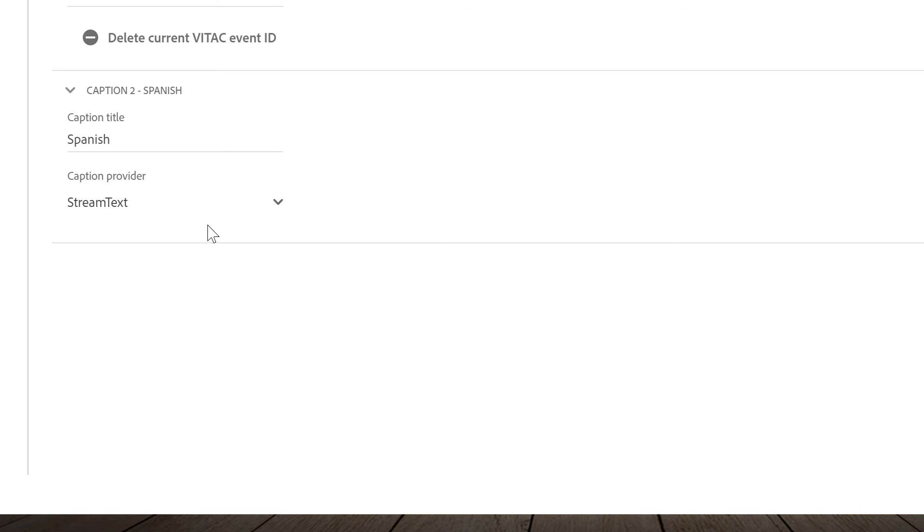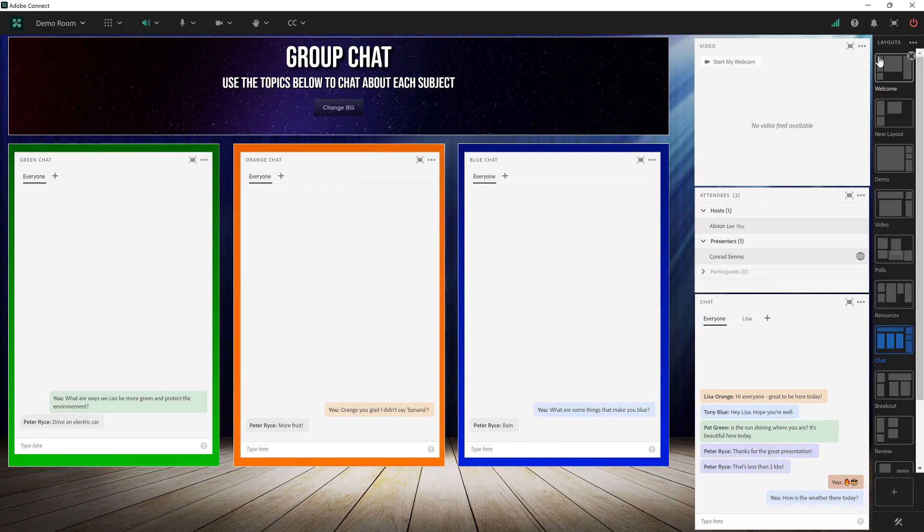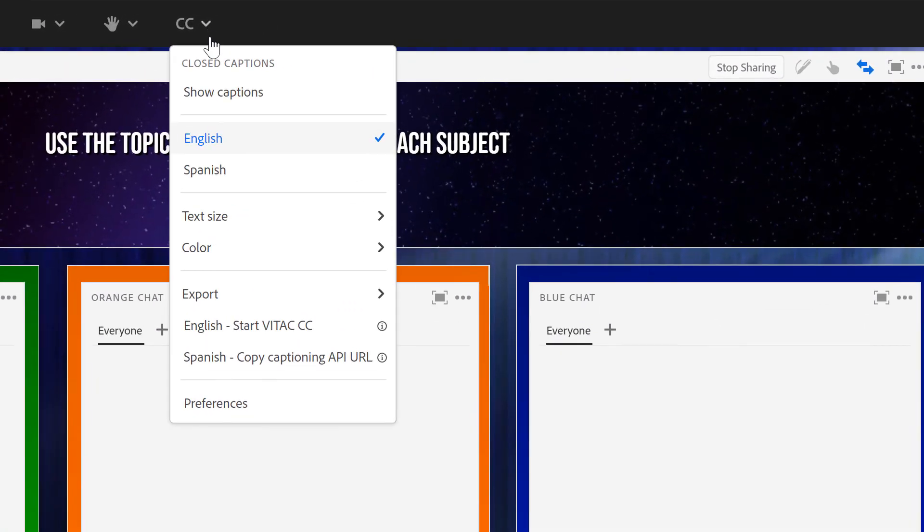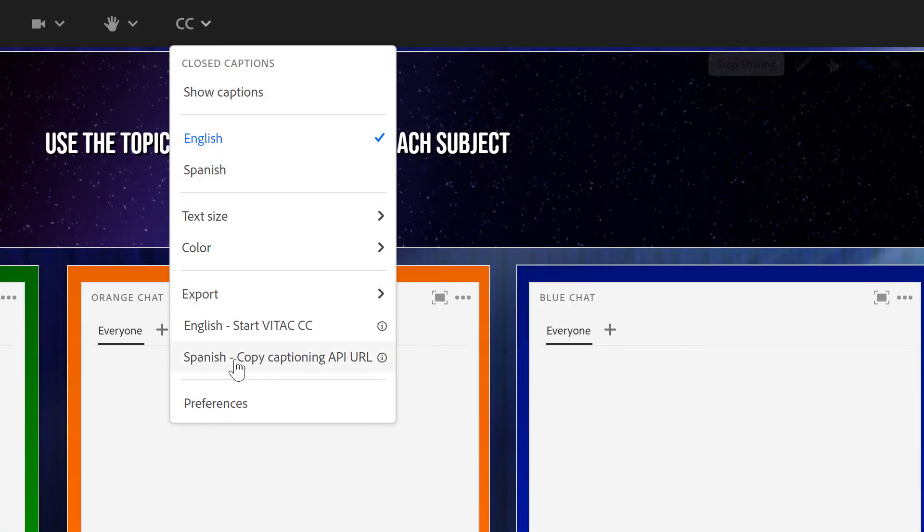Instead Adobe Connect will generate a token that I'll give to one of these other captioning services. Let me show you what that looks like. I'm going to select StreamText as my caption provider. I'll hit done and then from the closed caption menu I can go down to Spanish and copy the captioning API URL.